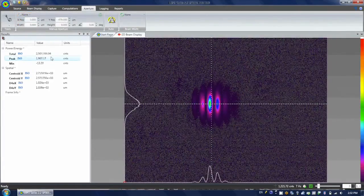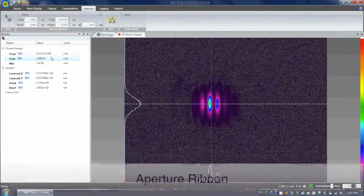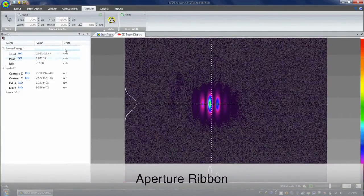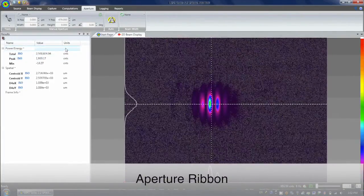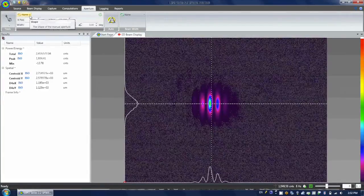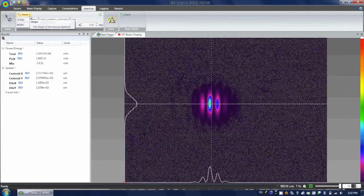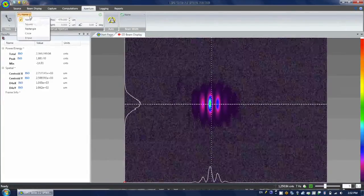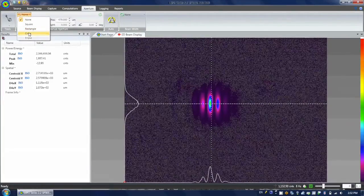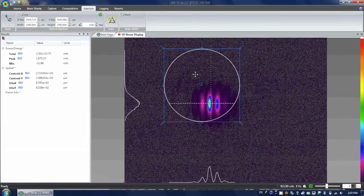It is a good idea to use an aperture to restrict the area where the analysis is performed. LBP2 can display three types of apertures: manual, auto, and the beam width aperture.